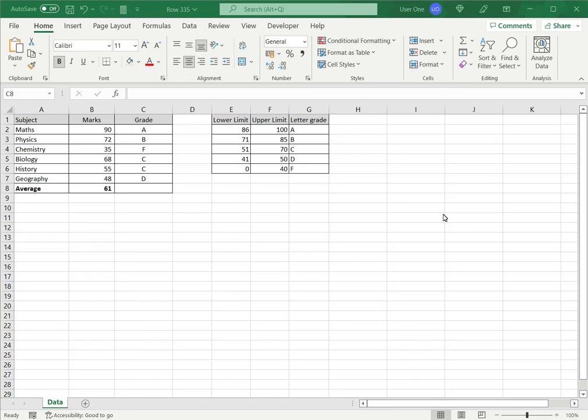Now, with the average function, of course, it uses only numbers. And we know that it is impossible to create an average out of letter grades because they are not numerical.